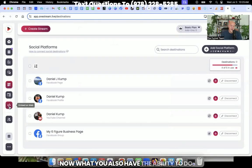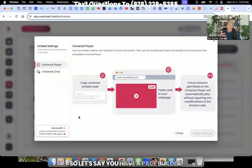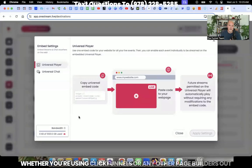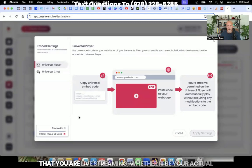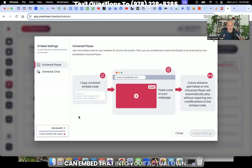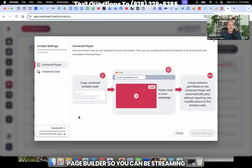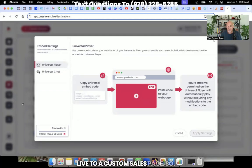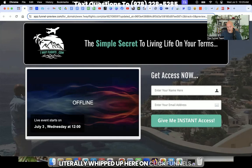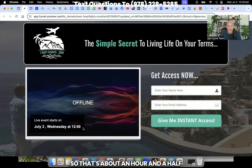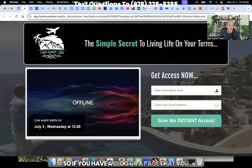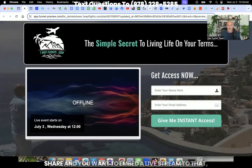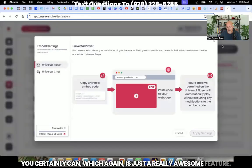Now, what you also have the ability to do right here, where it says embed on the web. So let's say you have a page builder, whether you're using ClickFunnels or any other page builders out there, you can grab an embed code from the video that you are live streaming, whether it be your actual live stream or a prerecorded live stream. And you can embed that into your actual own page builder. So you can be streaming live to a custom sales page. So I'll give you an example. This is just a page that I literally whipped up here on ClickFunnels. And you can see I embedded the video in here. It says live stream starts at 12pm on Wednesday. So that's about an hour and a half from right now. But you can see it. And then once that streams live, they'll be able to see this. So if you have a blog or a page that you share, and you want to embed a live stream to that, you certainly can, which again, is just a really awesome feature.